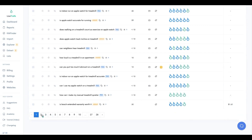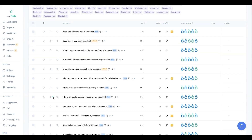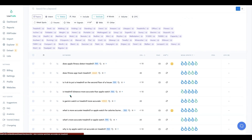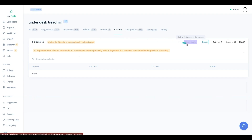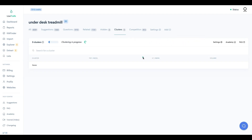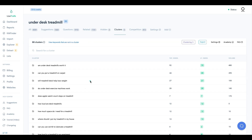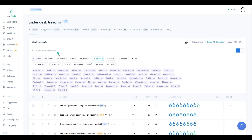Rather than going page by page through 688 keywords, let's use the Clusters feature. I hit the Clustering button and it groups all analyzed keywords together based on shared SERP results. Out of the 688 analyzed keywords, it found 88 clusters - making this list much more manageable.